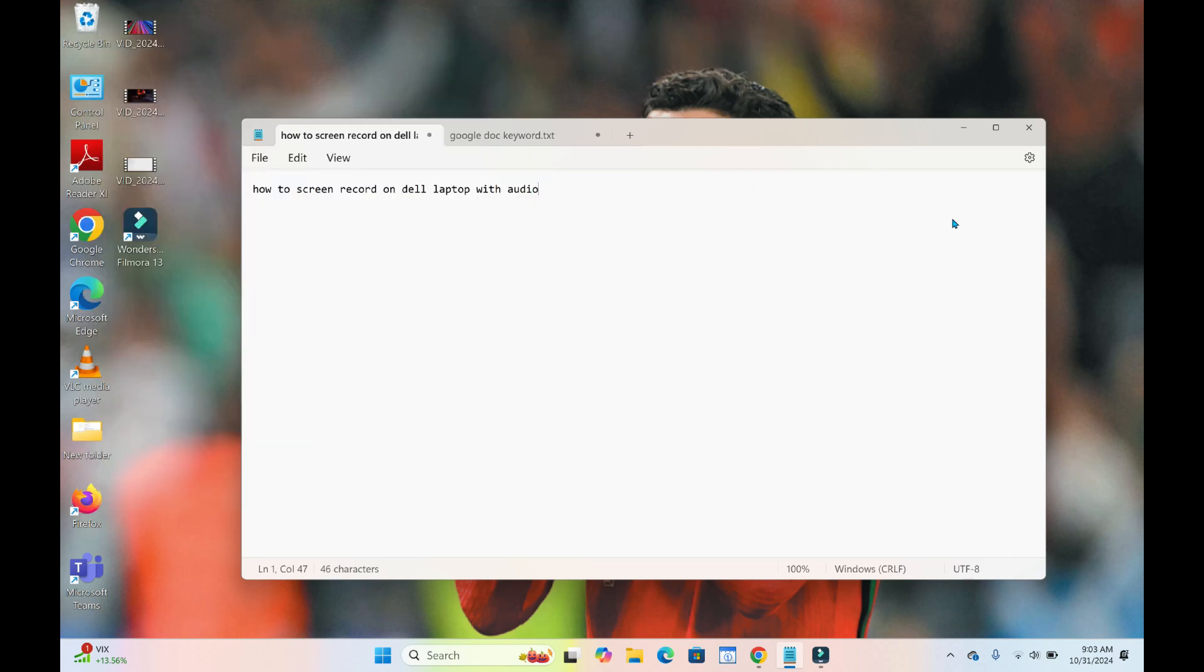When you are done recording, the next thing to do is click on this stop button right here and it will be saved. To check what you have recorded, you go to your videos.